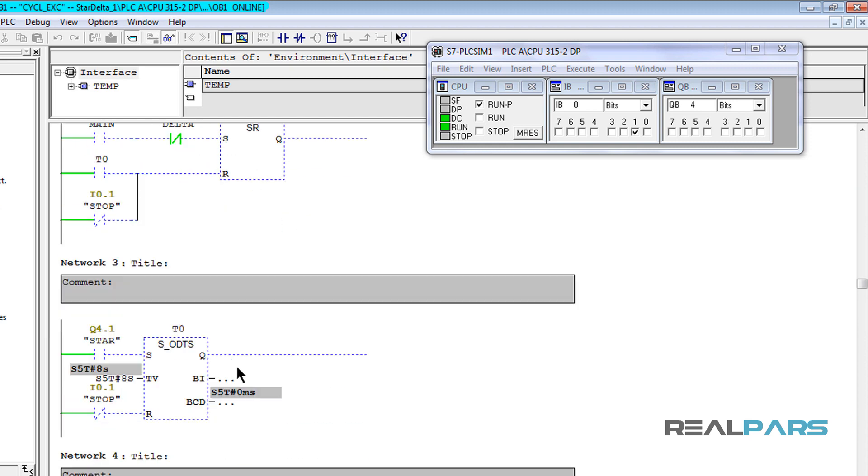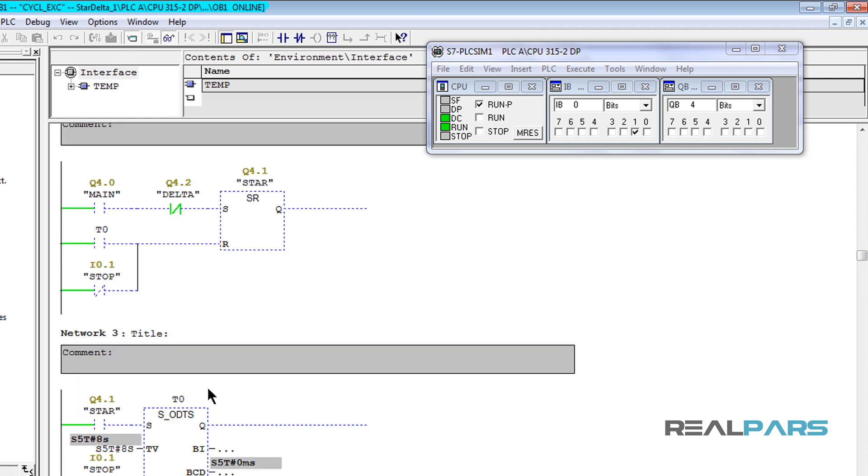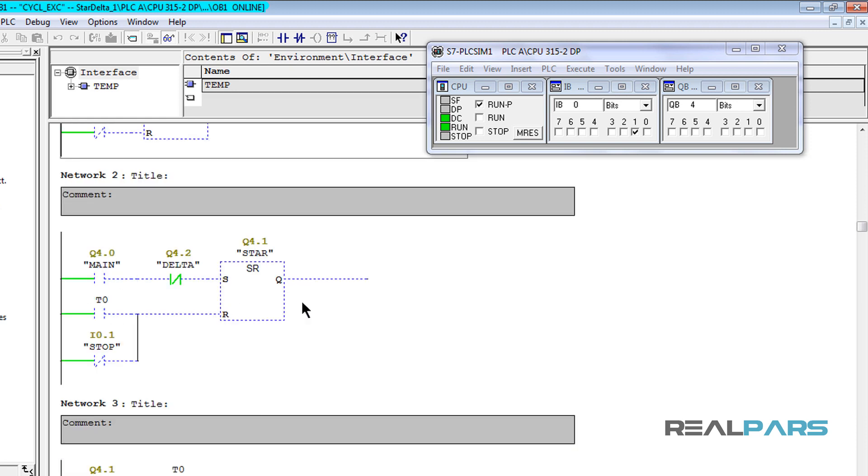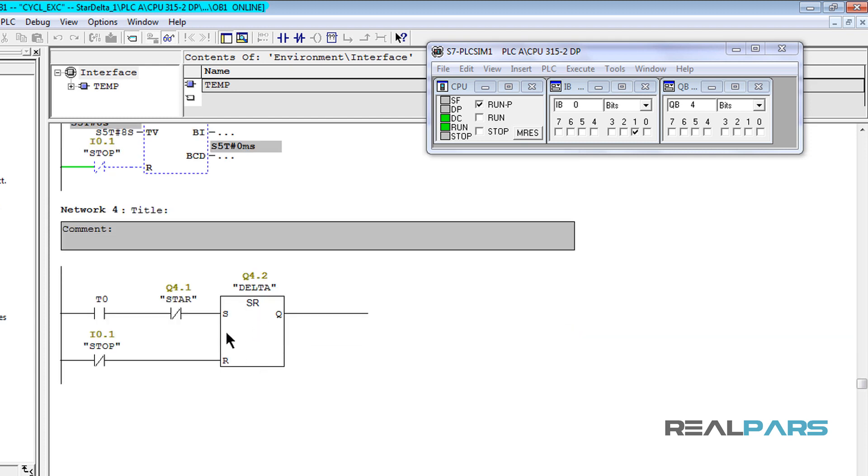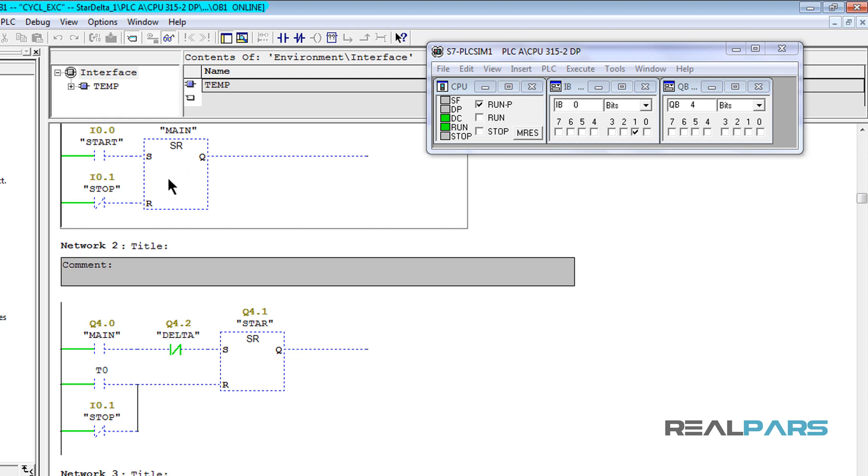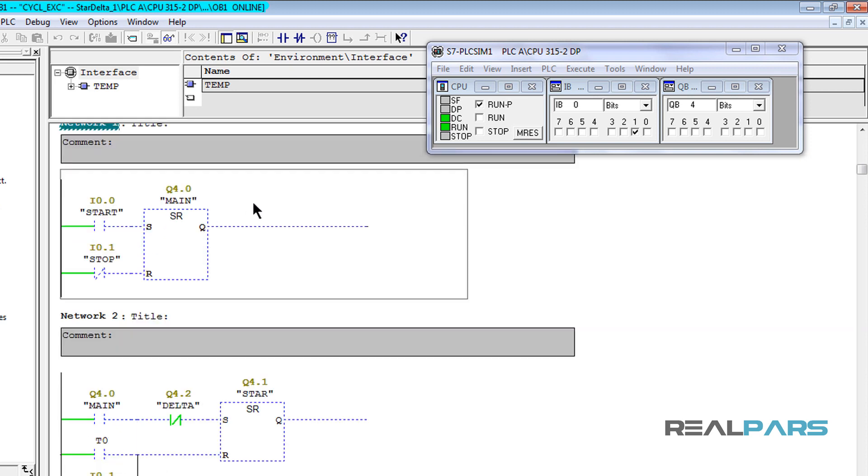And then after an 8 second delay, which is caused by this timer here, the star contactor should be de-energized and the delta contactor should be energized, all while the main contactor is still energized.